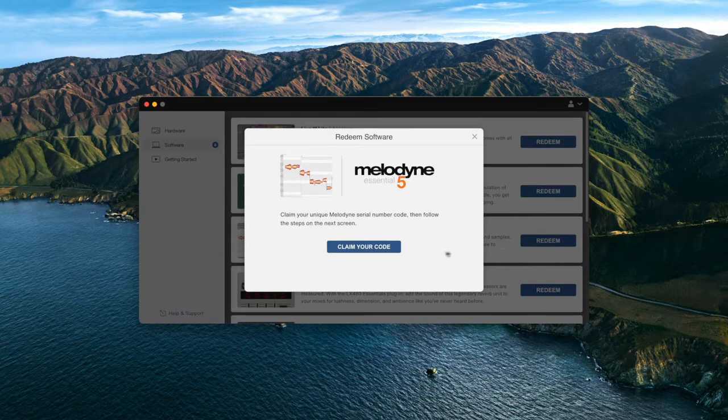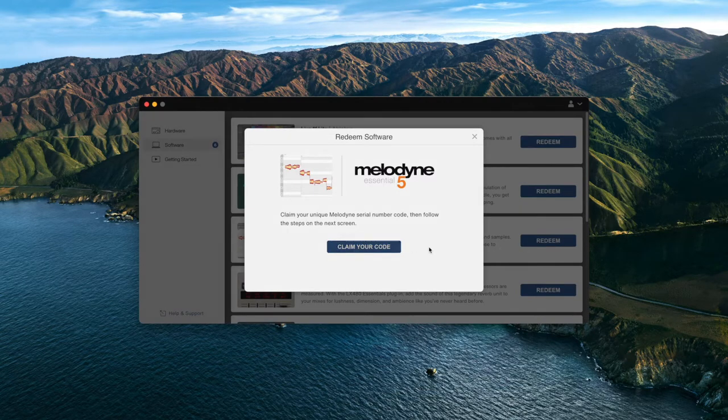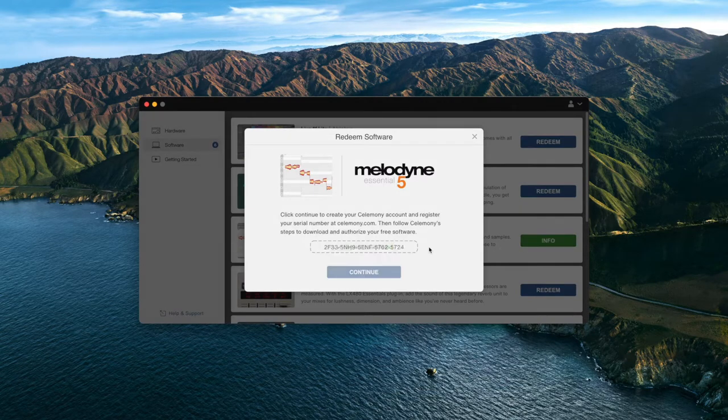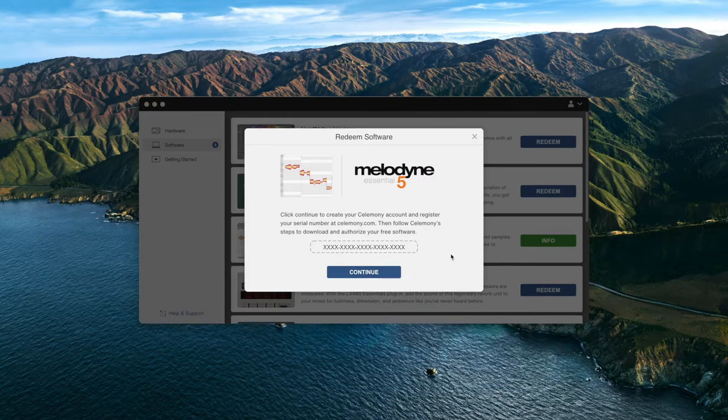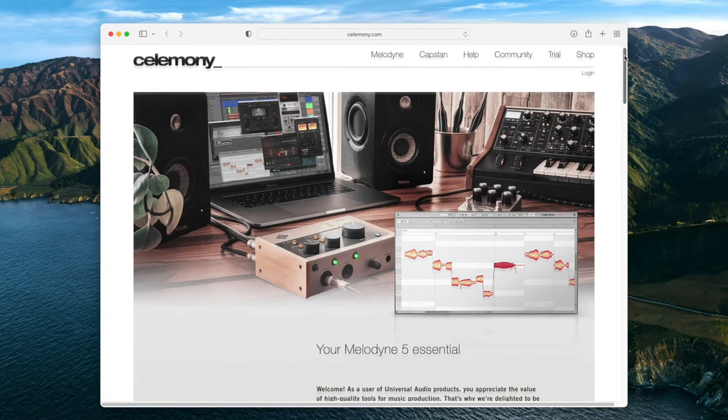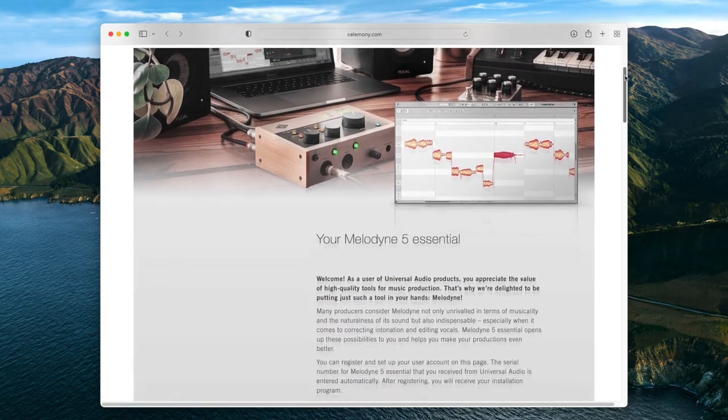In the Redeem software window, click on Claim Your Code. The license code is automatically copied to your clipboard and ready to be entered on the Celemony website. Click on Continue to go to the Celemony website.